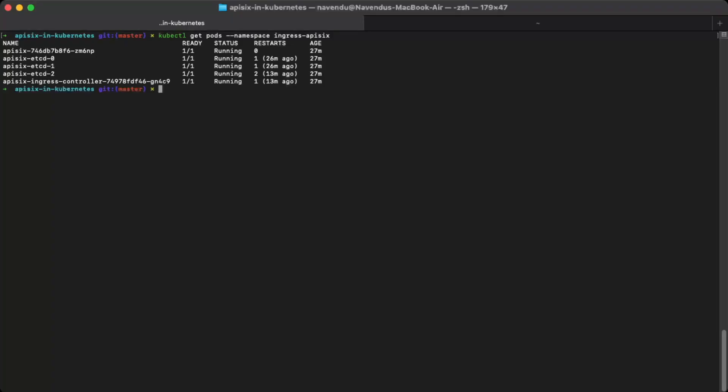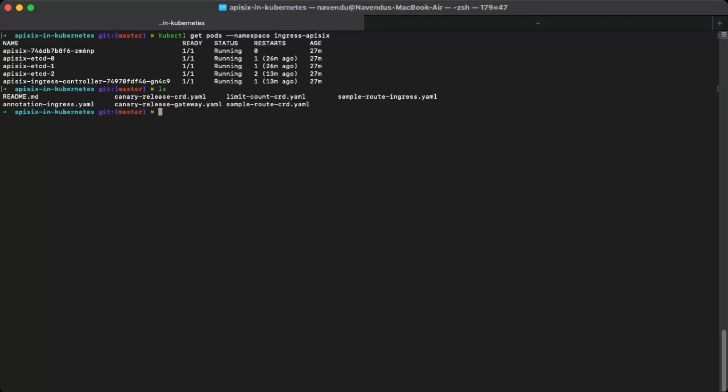It looks like API6 is up and running now and ready to be configured. You can configure API6 in two ways. Using the API6 custom resources or with the native Kubernetes ingress resource. I have already written some configuration file for this series of tutorials and we will go through each of these. For now, we will look at a sample configuration using both the API6 CRDs and the Kubernetes ingress resource. Let's start with the CRDs as this is the recommended way to configure API6 in Kubernetes.